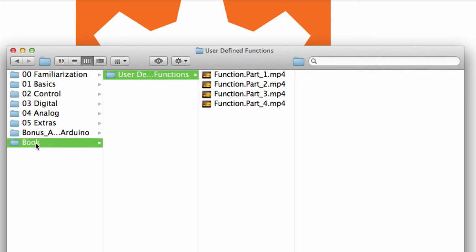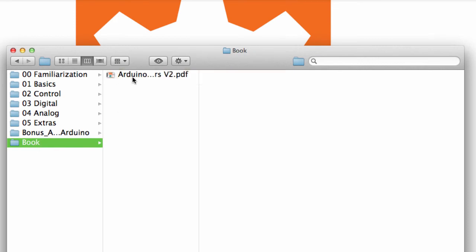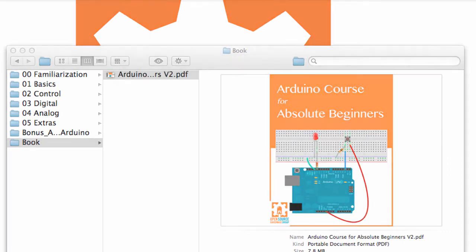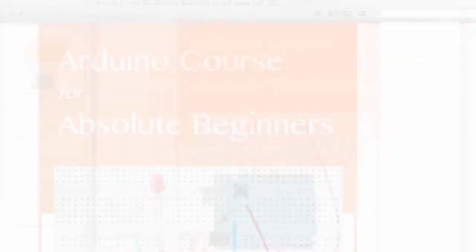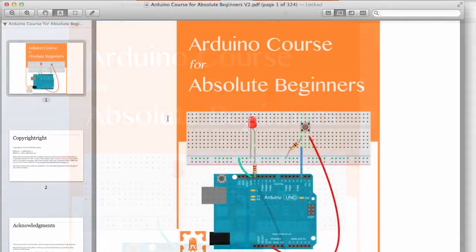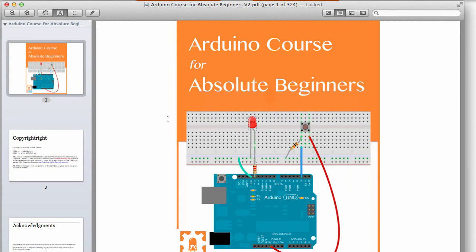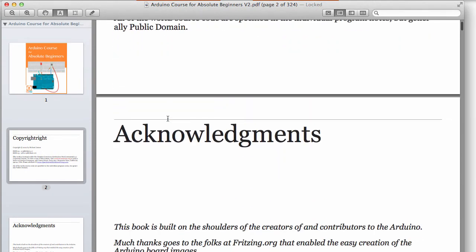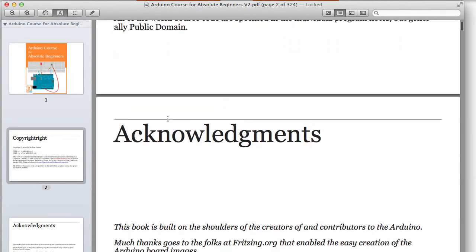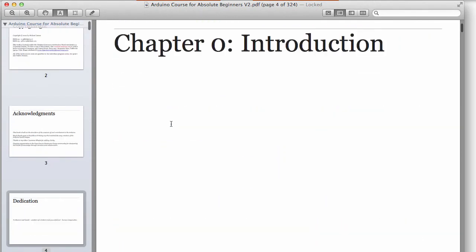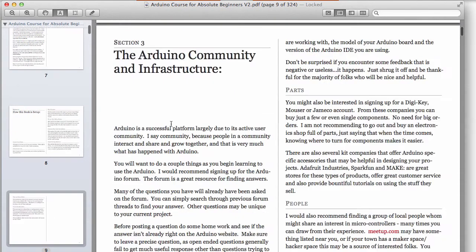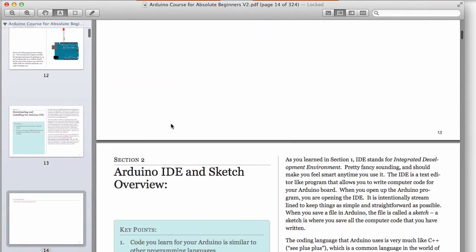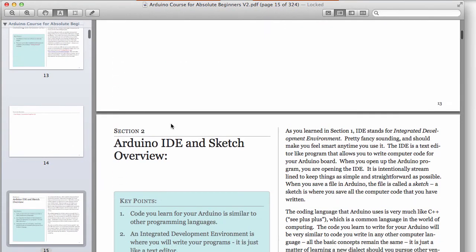And then, of course, it includes the entire Arduino Course for Absolute Beginners book. And it's a PDF. It is 320 pages. Actually, 324 pages. This is the same book that's for sale on iTunes. It's just a PDF version. It is not the iBook version, but it is a PDF book version.